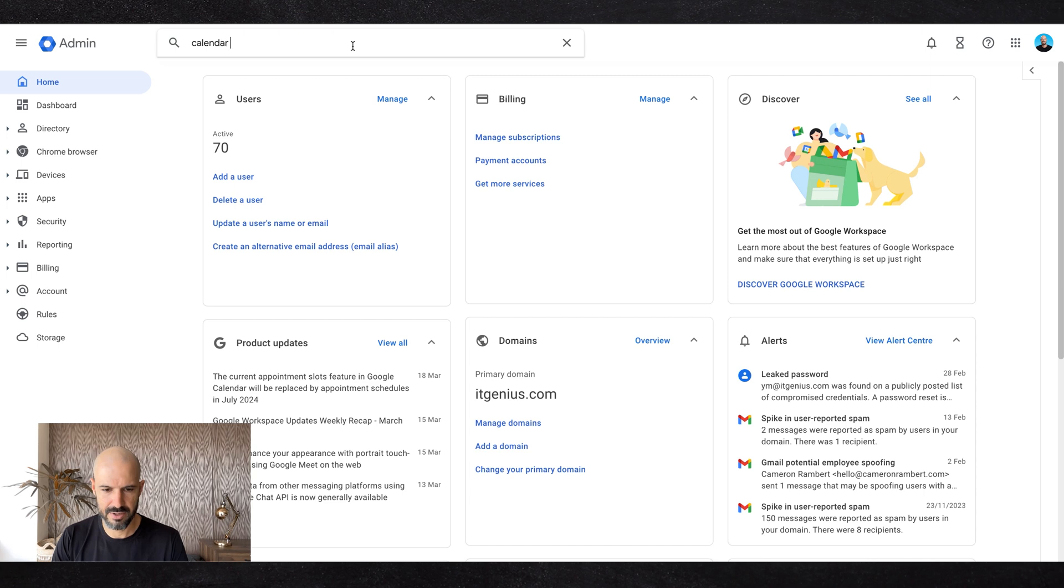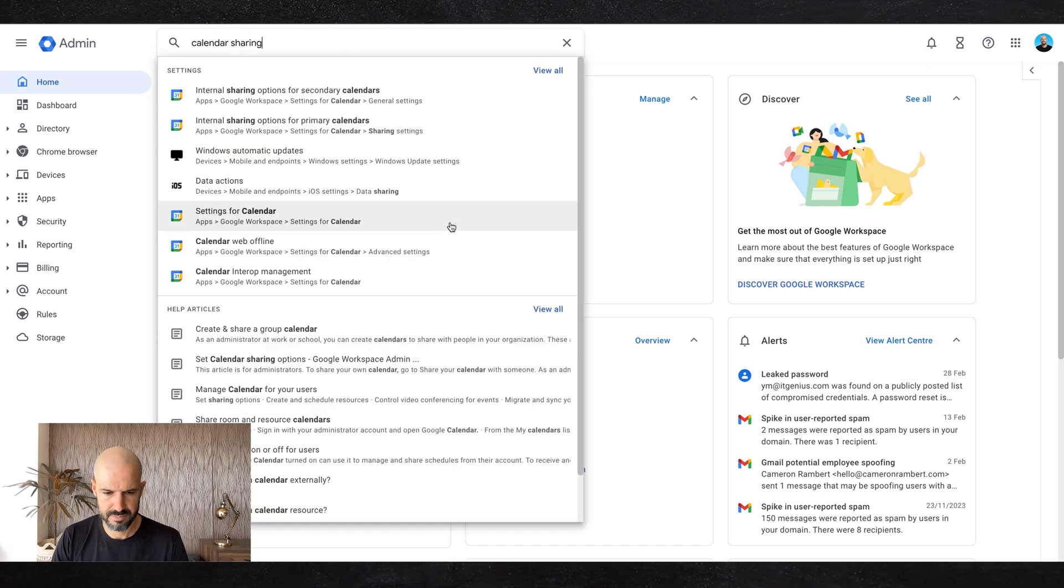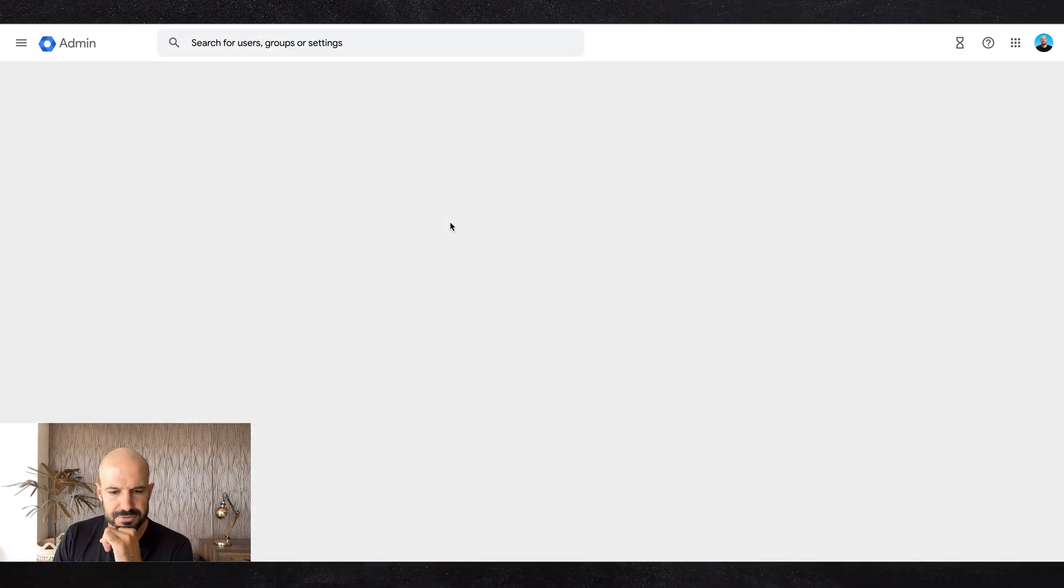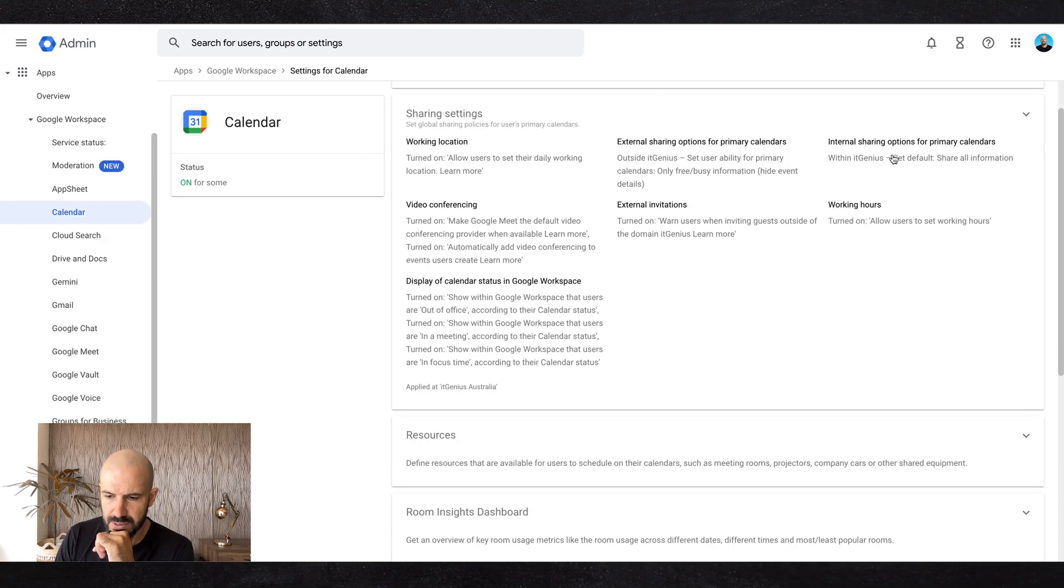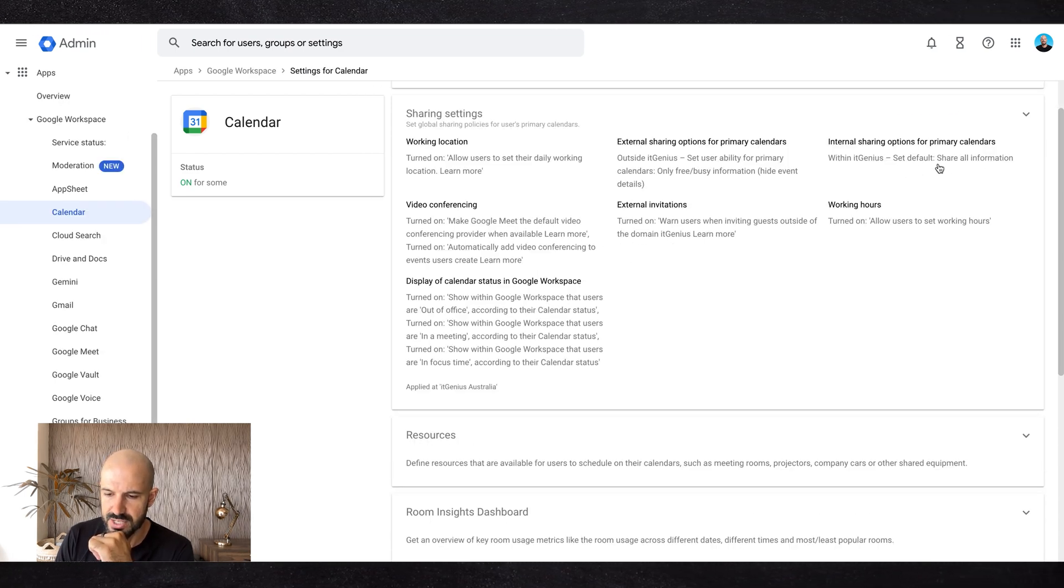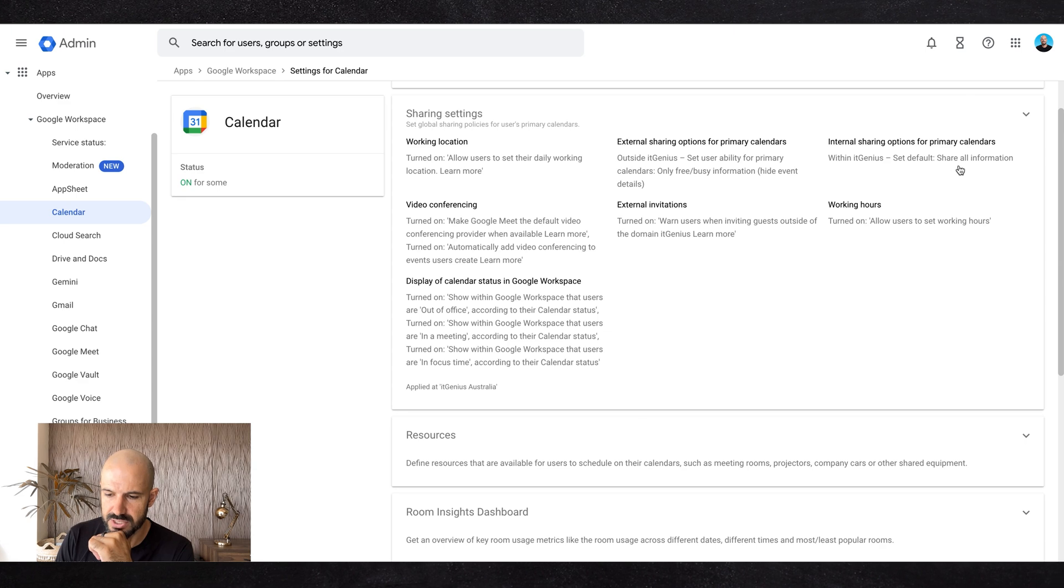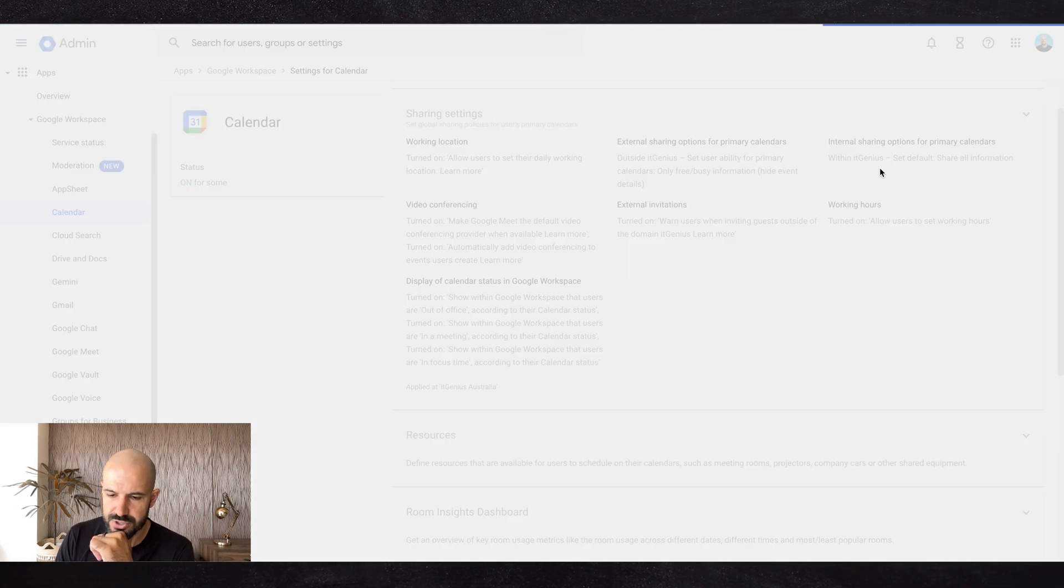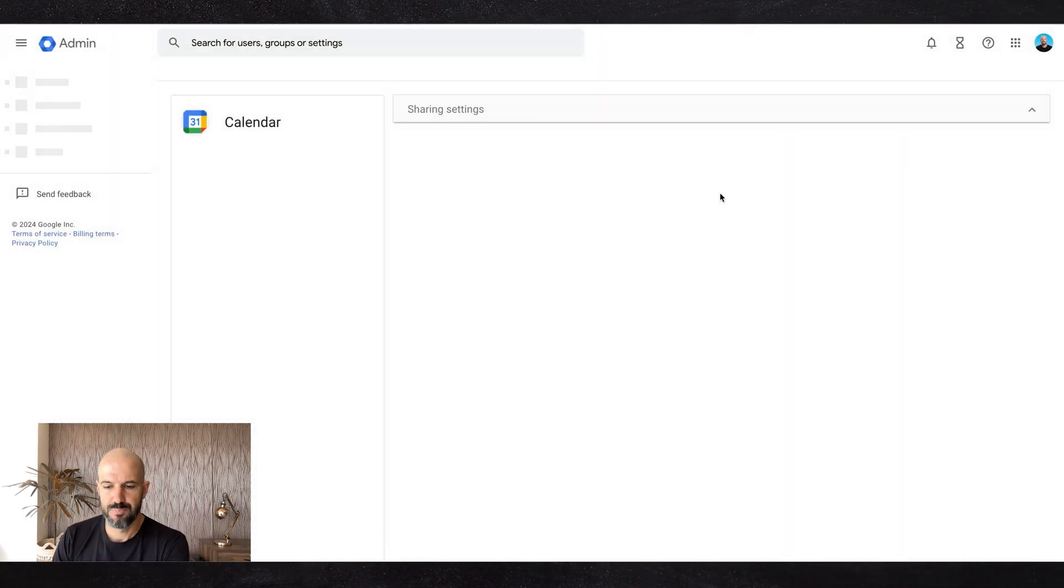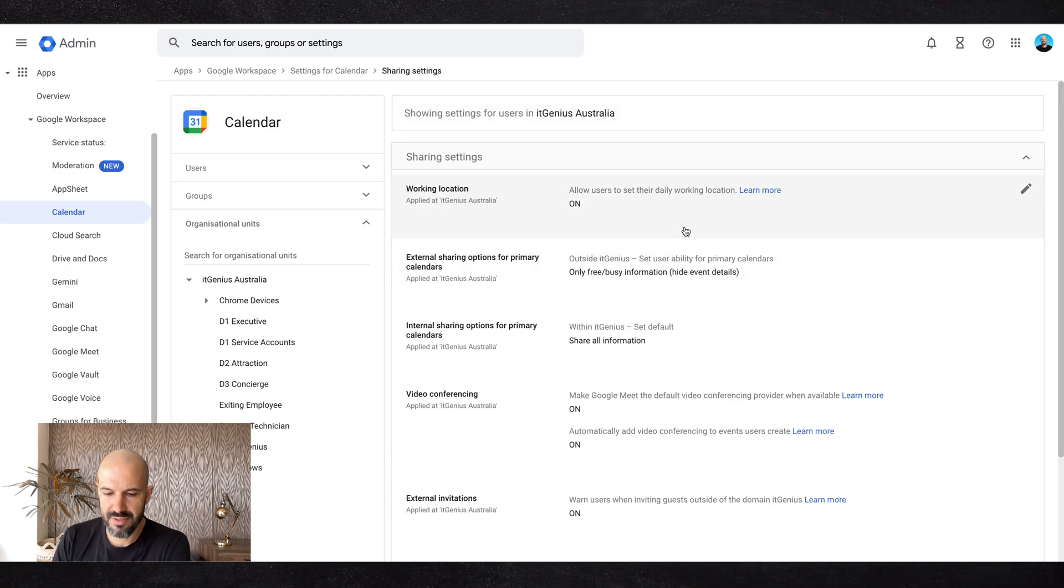calendar sharing. There's a default sharing setting. Here we go - internal sharing for primary calendars within IT Genius. Default is to share all information. You've got this toggle here where you can choose what people see on each other's